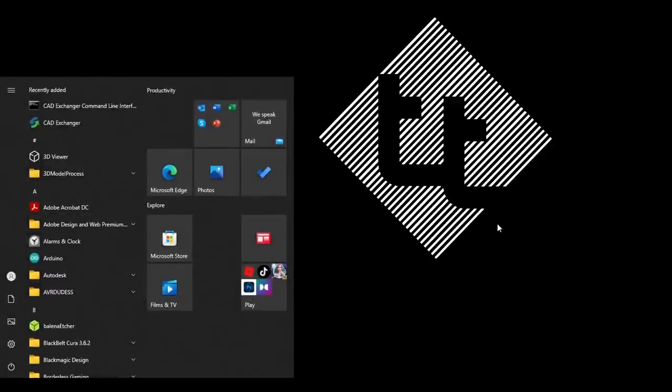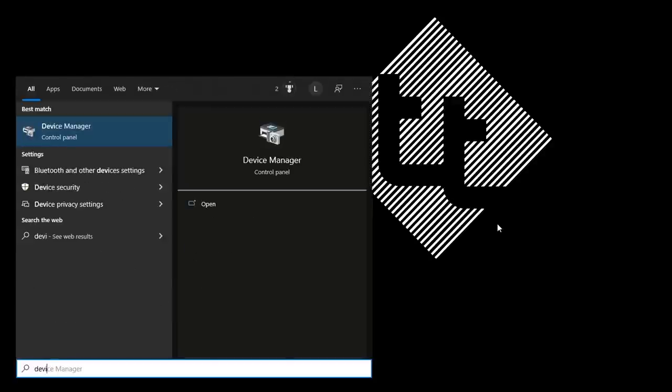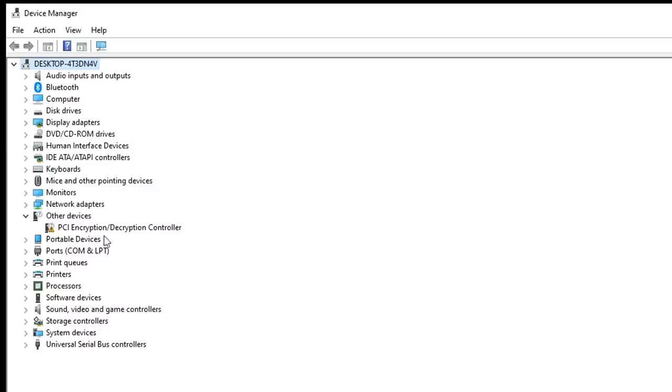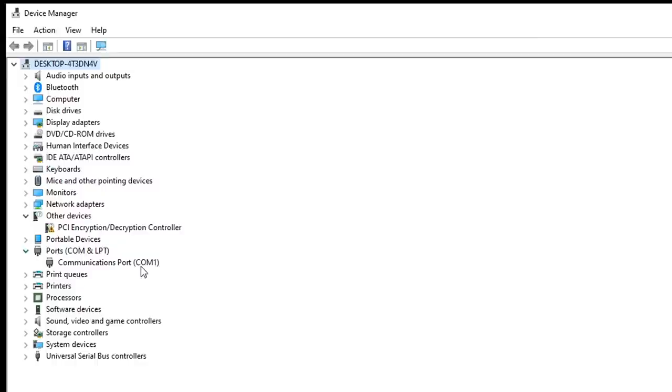If we're on Windows, we're going to open up Device Manager. We'll see a section here named Ports. If you expand it, you might already have some listed. We're going to pay close attention to this as we plug in the printer.